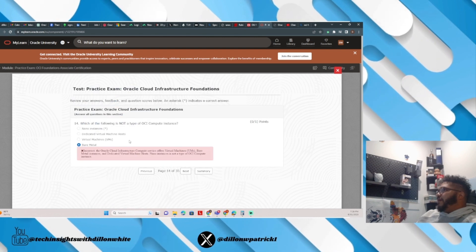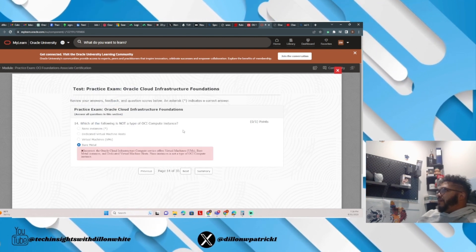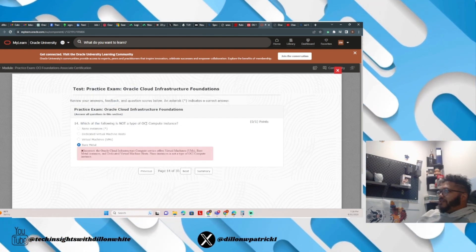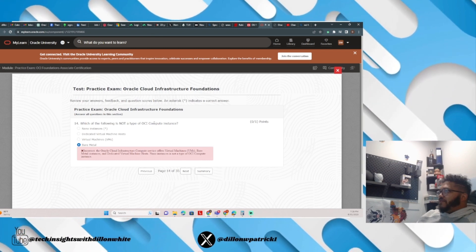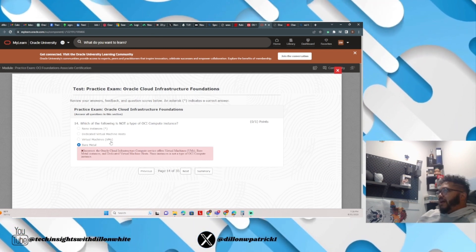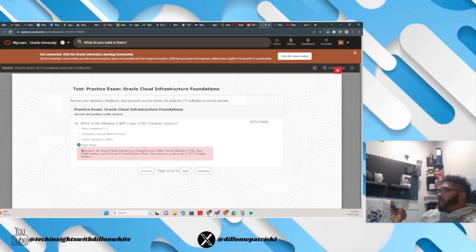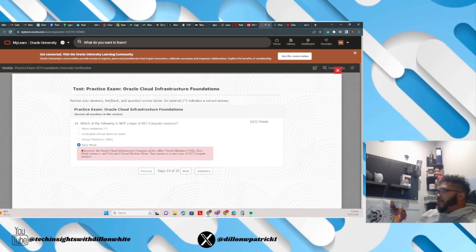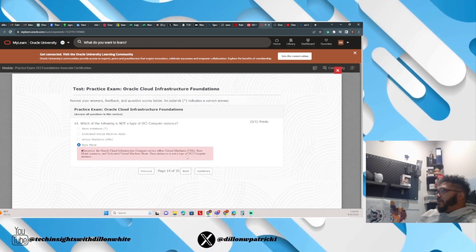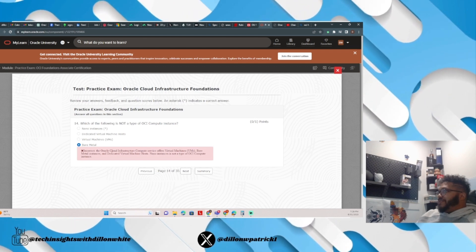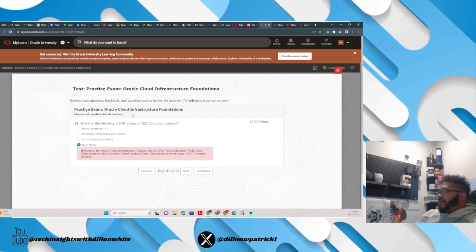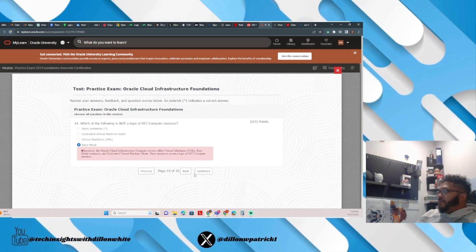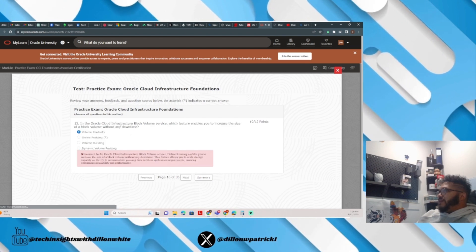Which of the following is not a type of OCI, which stands for Oracle Cloud Infrastructure, Compute Instance? Bare metal is a type. It looks like the correct one would be nano instances. Nano instances are not an OCI compute instance type.